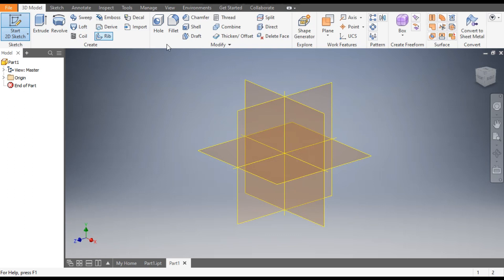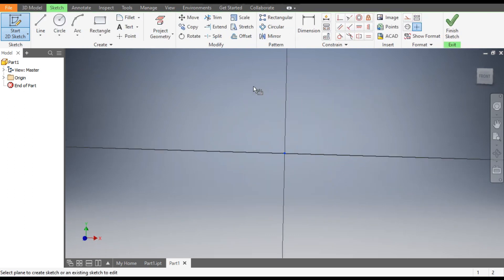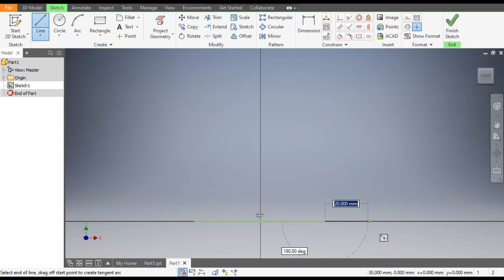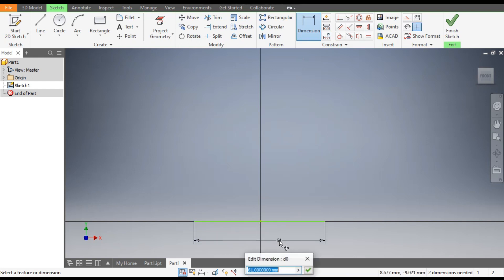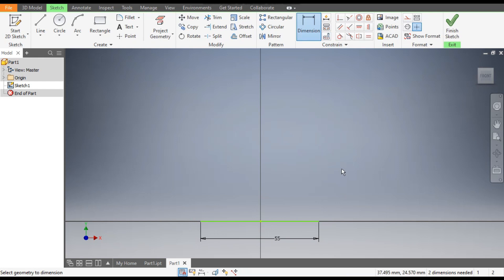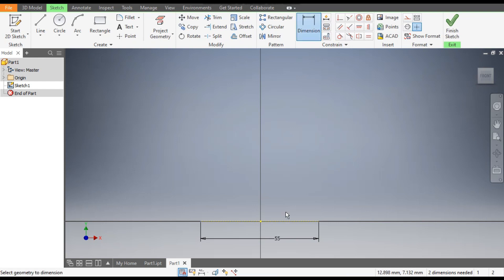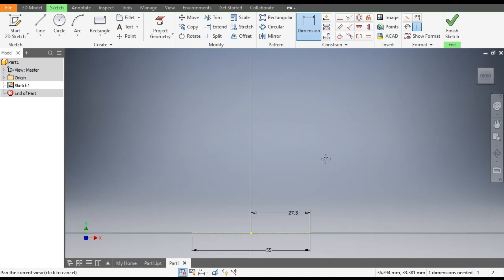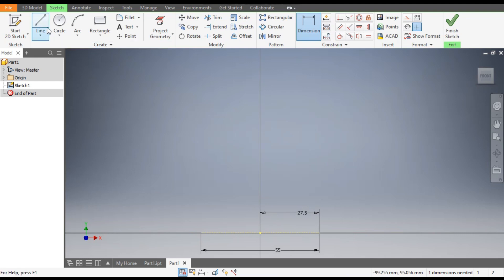Take the 2D sketch and select the XY plane. We will first make a centerline. Go to the Line command and make a line, then give it a dimension — the dimension of this line will be 55mm. Now select this line and make it a construction geometry and make it a center, so from here to here the dimension will be 55 by 2.